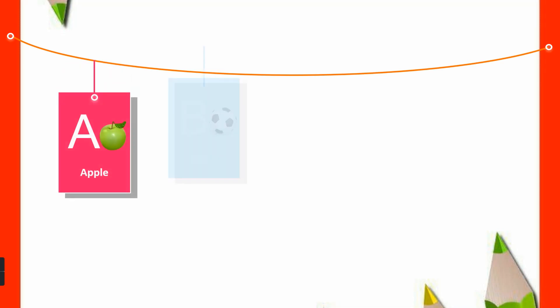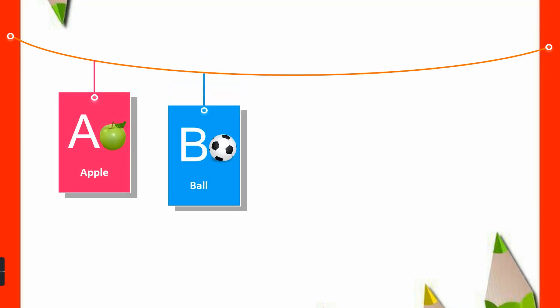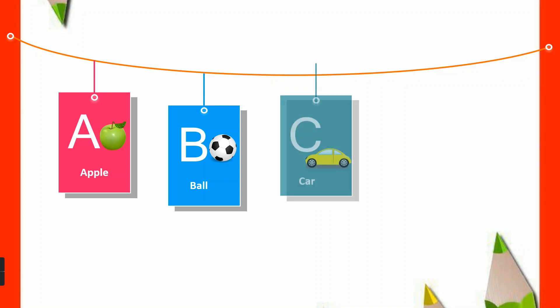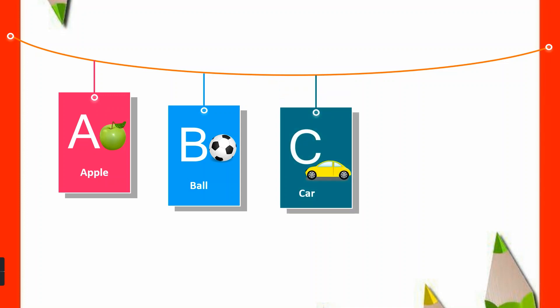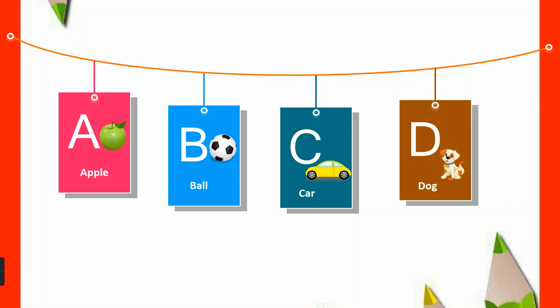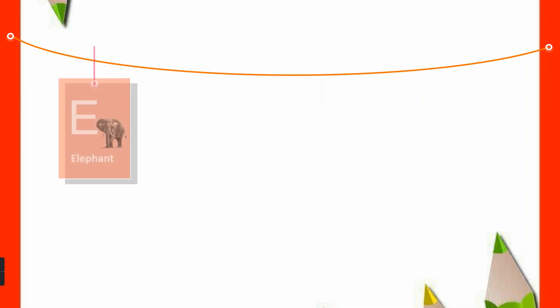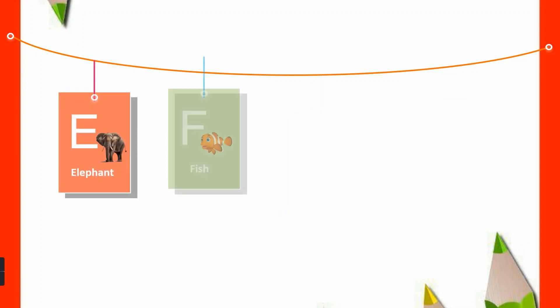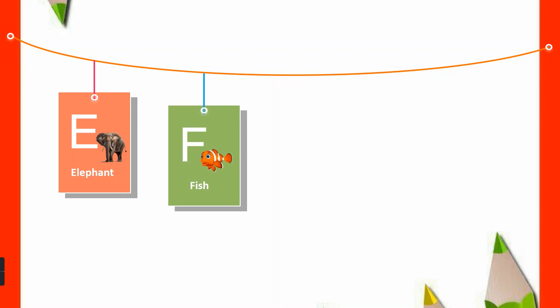A for Apple, B for Ball, C for Car, D for Dog, E for Elephant, F for Fish.